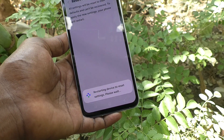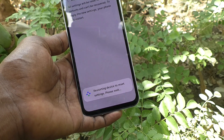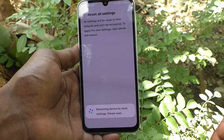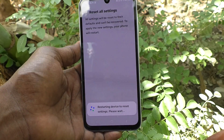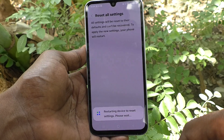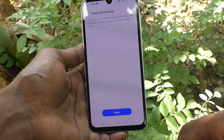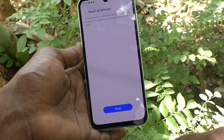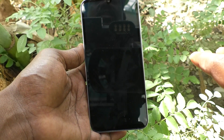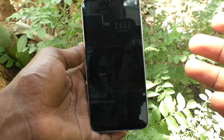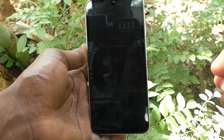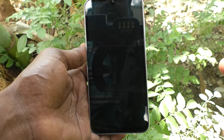The device is now restarting to reset settings — please wait. So if incoming calls are not showing on your phone, you can do this, and all settings will be reset. Your phone will restart and your problem will be solved.